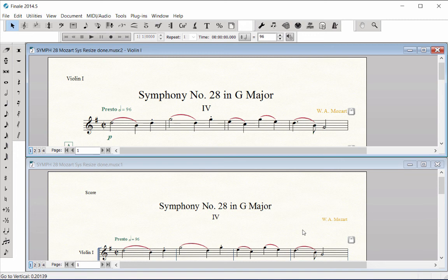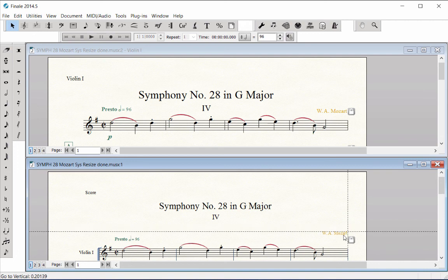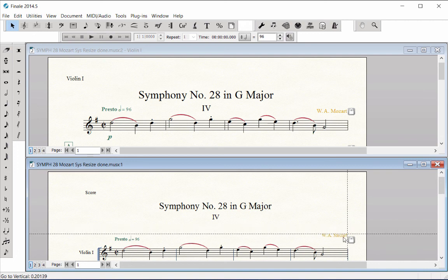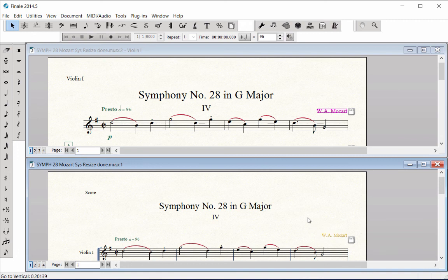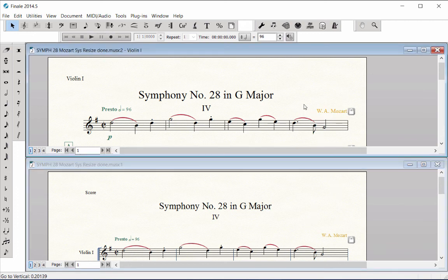Click on the unlinked marking and move it into the desired position where you want it to be in the score. When you scroll through the parts to preview your edit, notice that the composer name placement is identical in all of the parts just above the first music system.